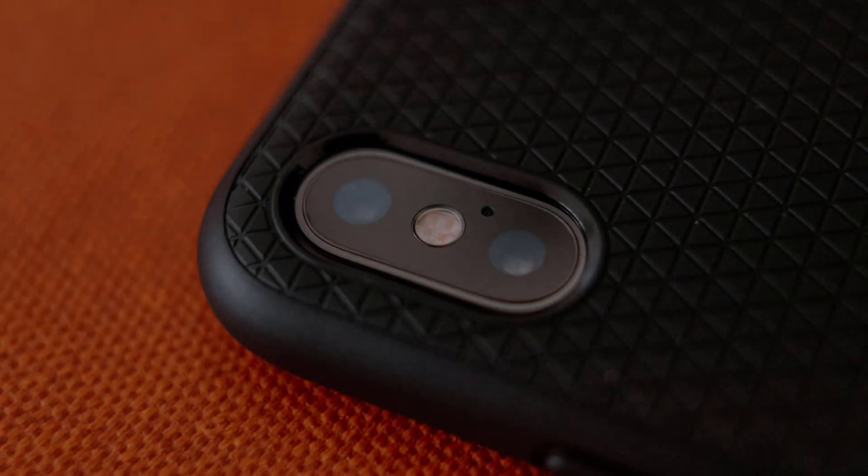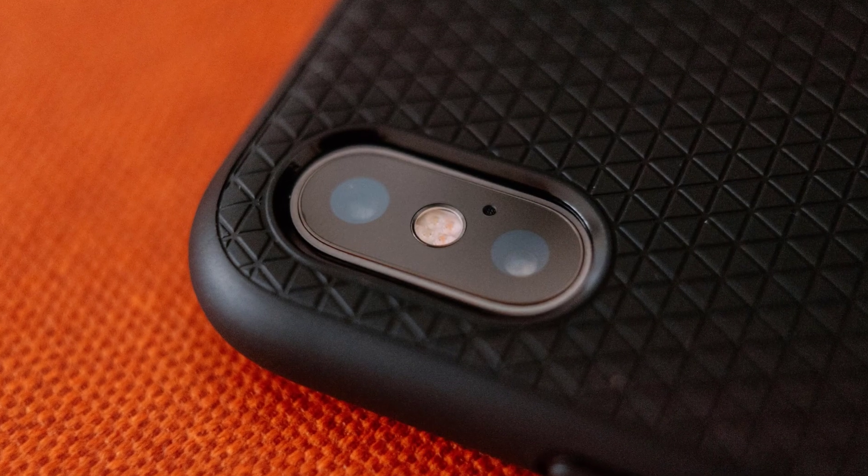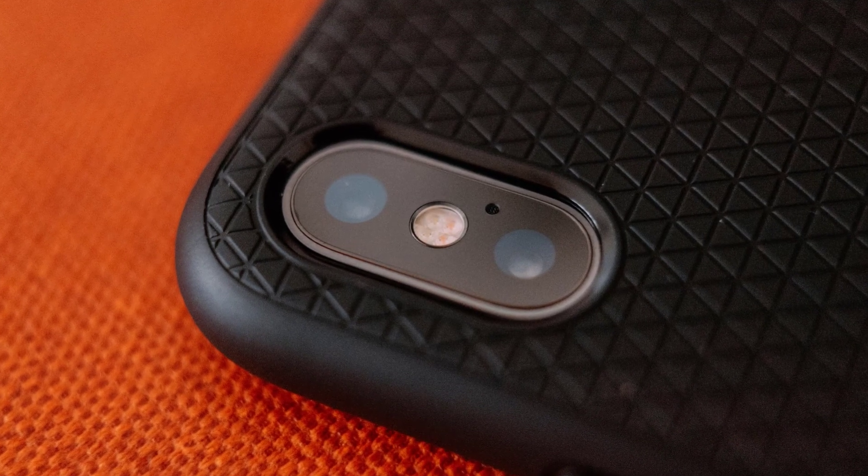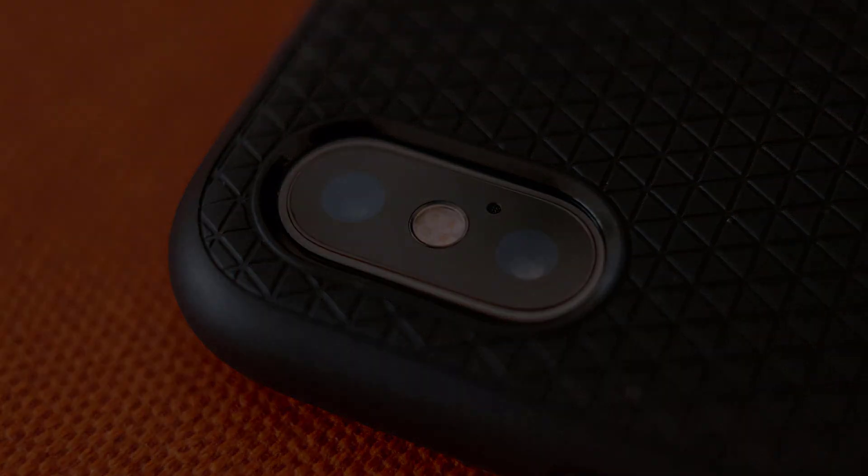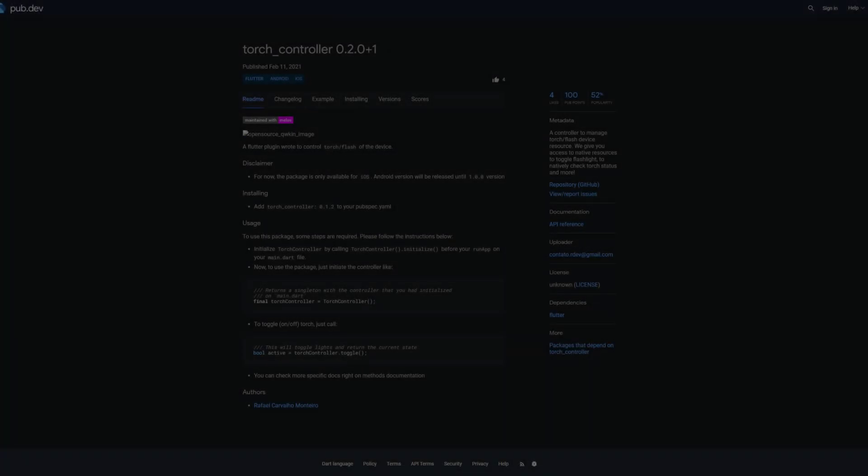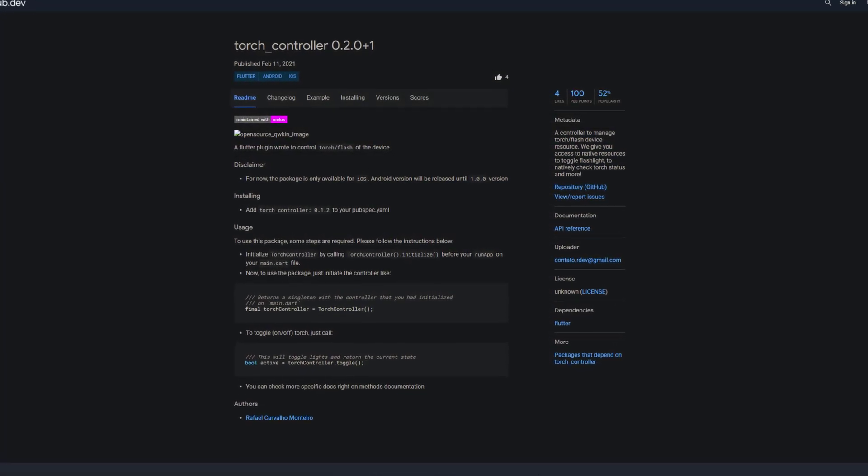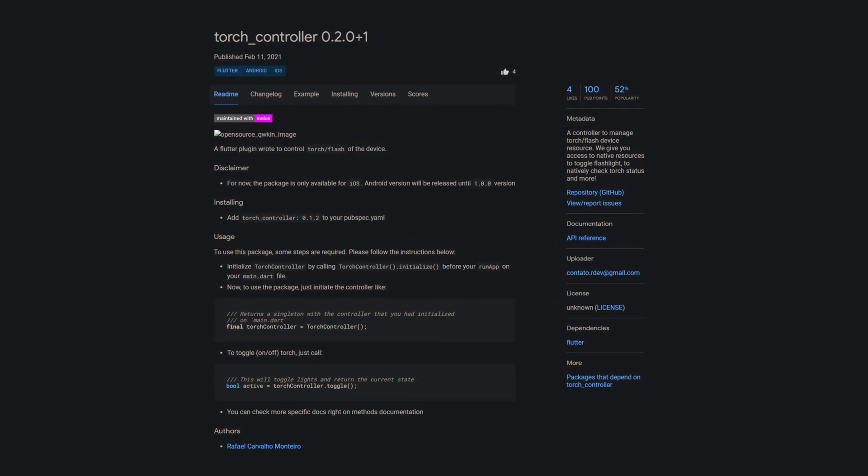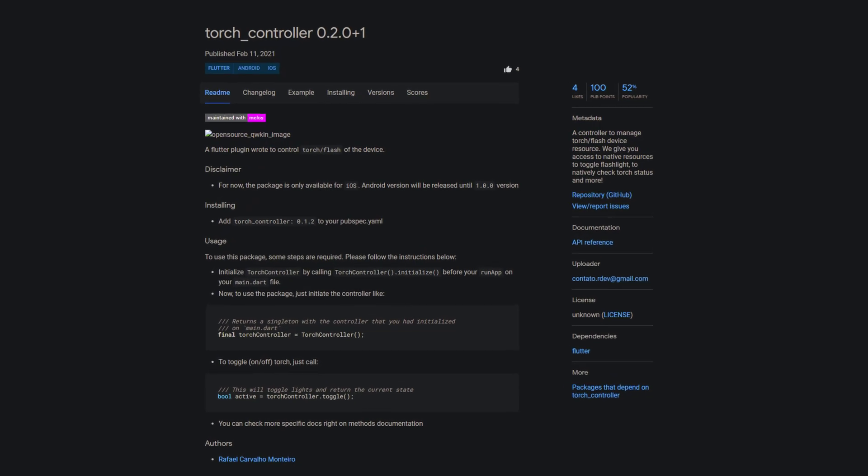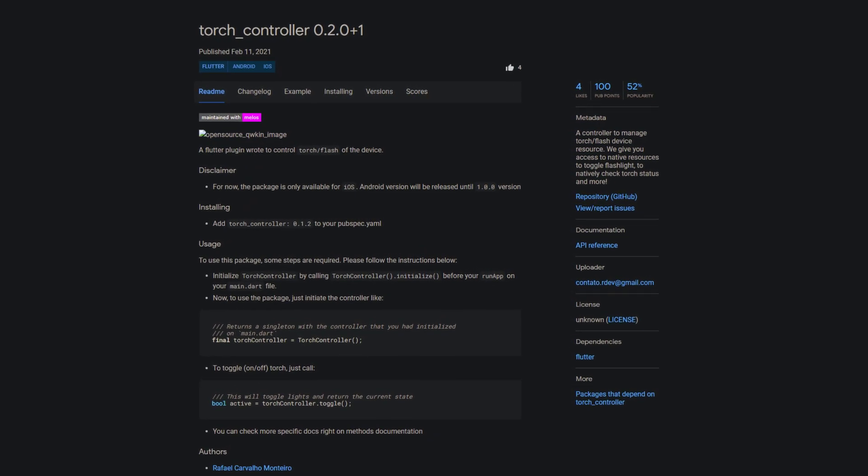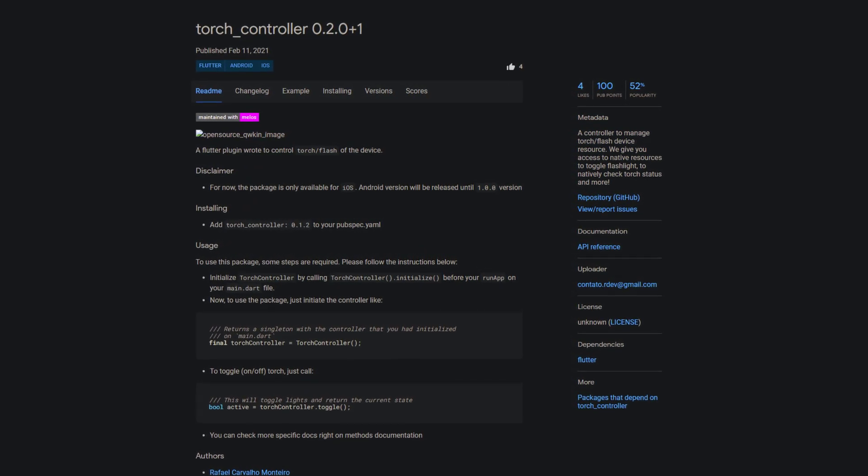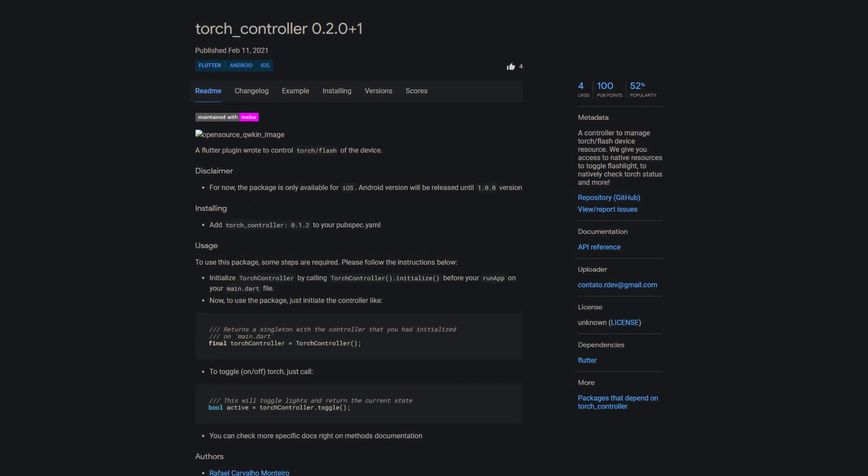If you need to control the torch or flash of the device, with torch controller you get access to native resources to toggle the flashlight and to natively check the torch status and more.